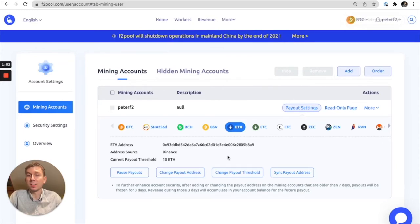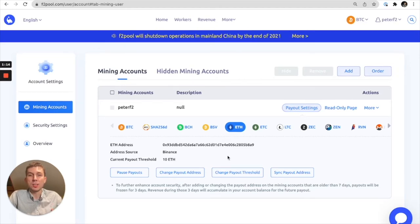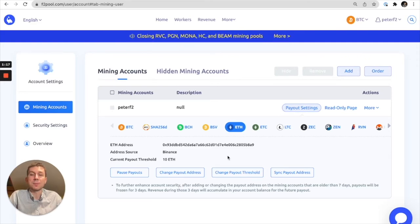Super simple process. Just please be aware that when you adjust your payout threshold, the threshold doesn't actually take effect until the next day. So even if you meet the requirements to be paid out, it doesn't actually take effect until the settlement the next day. So just please be aware of that.